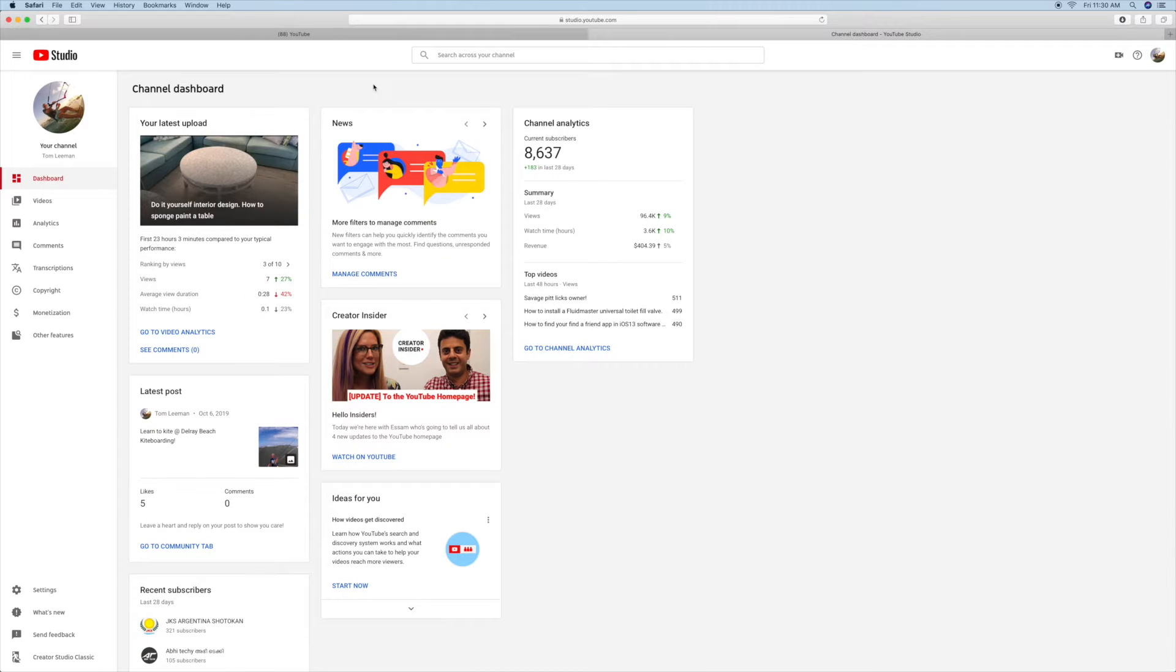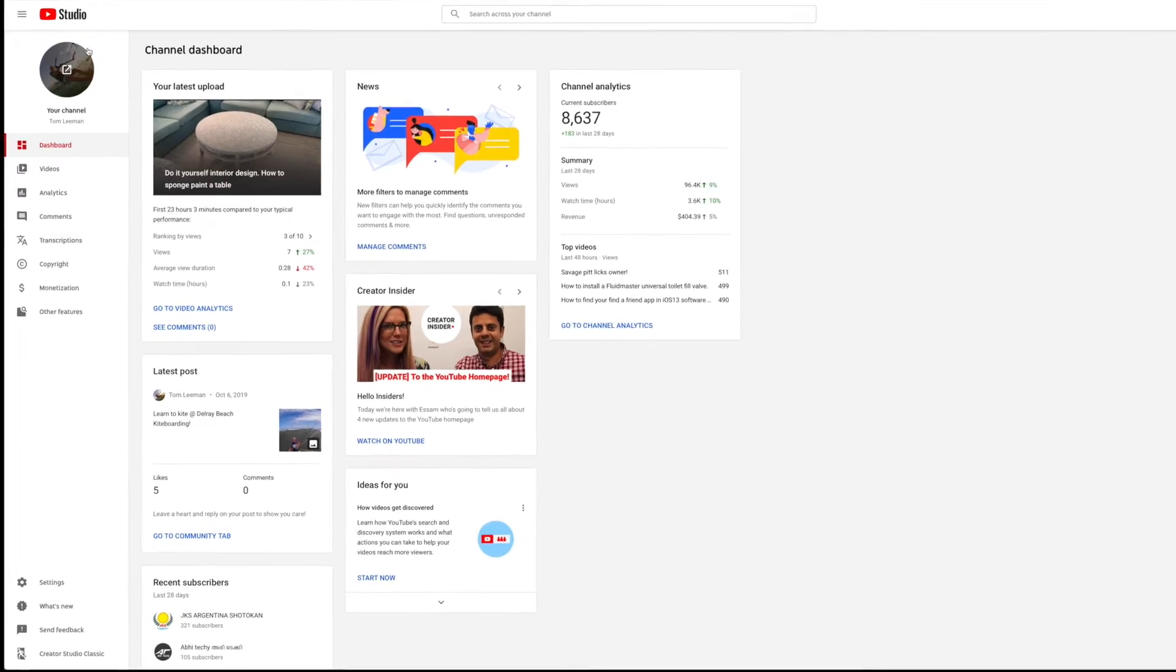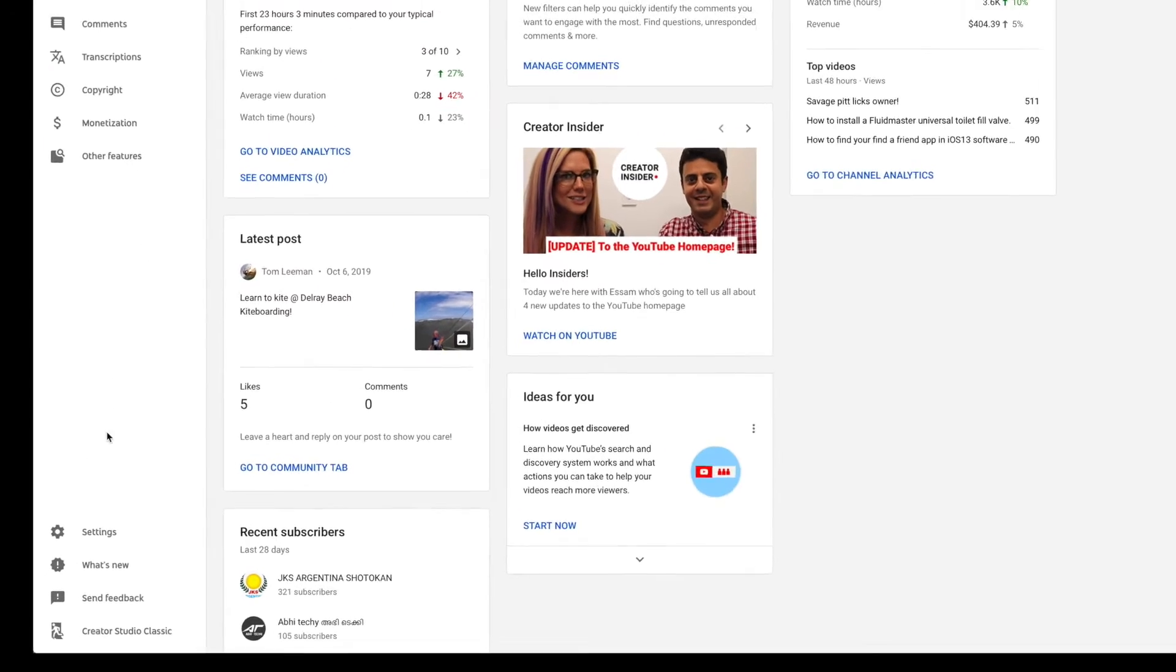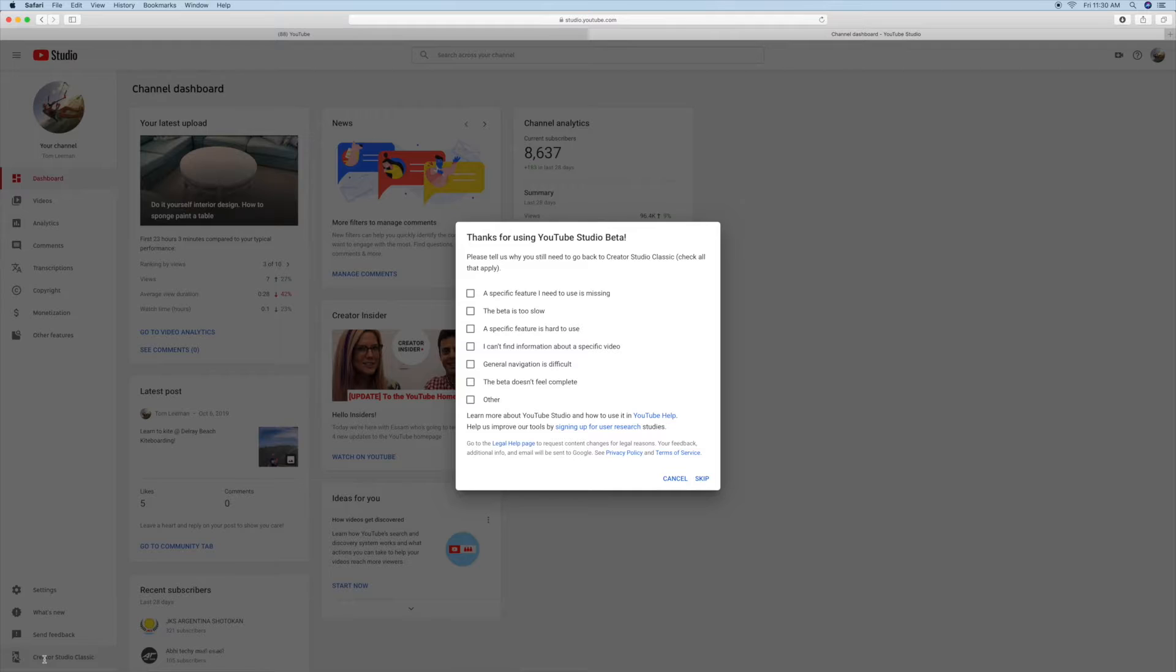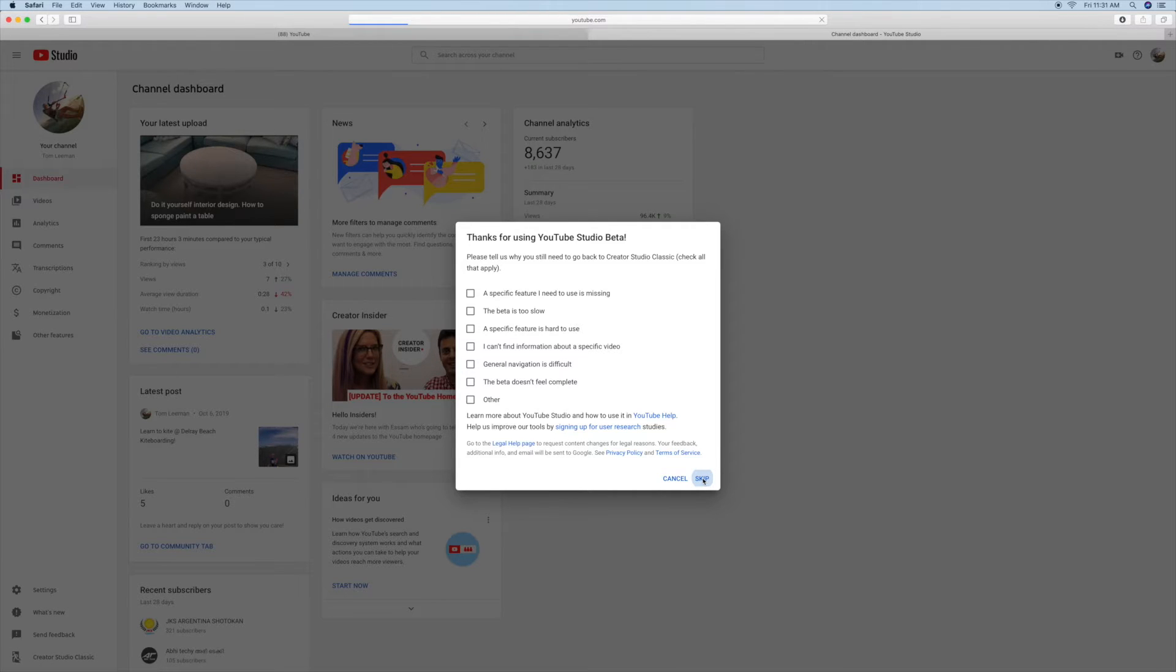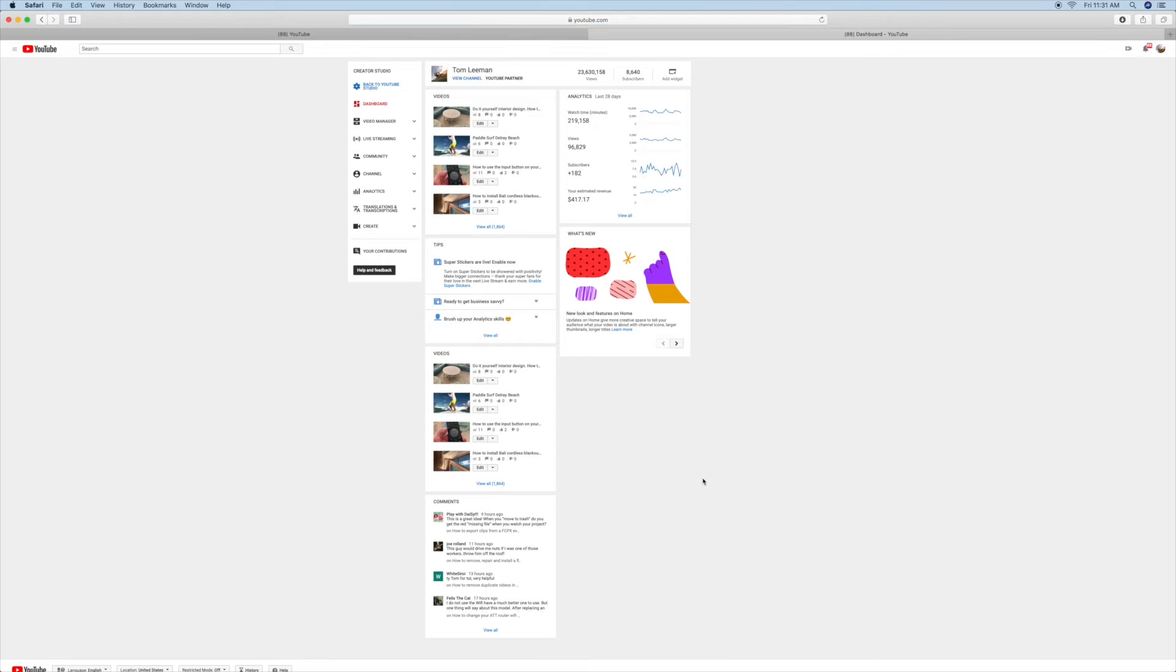So you open up your YouTube channel, and you like Creator Classic. So you slide over here, you come all the way down, you click on Creator Classic, and you hit skip. You just want to get to it as quick as possible because you don't like the new system.